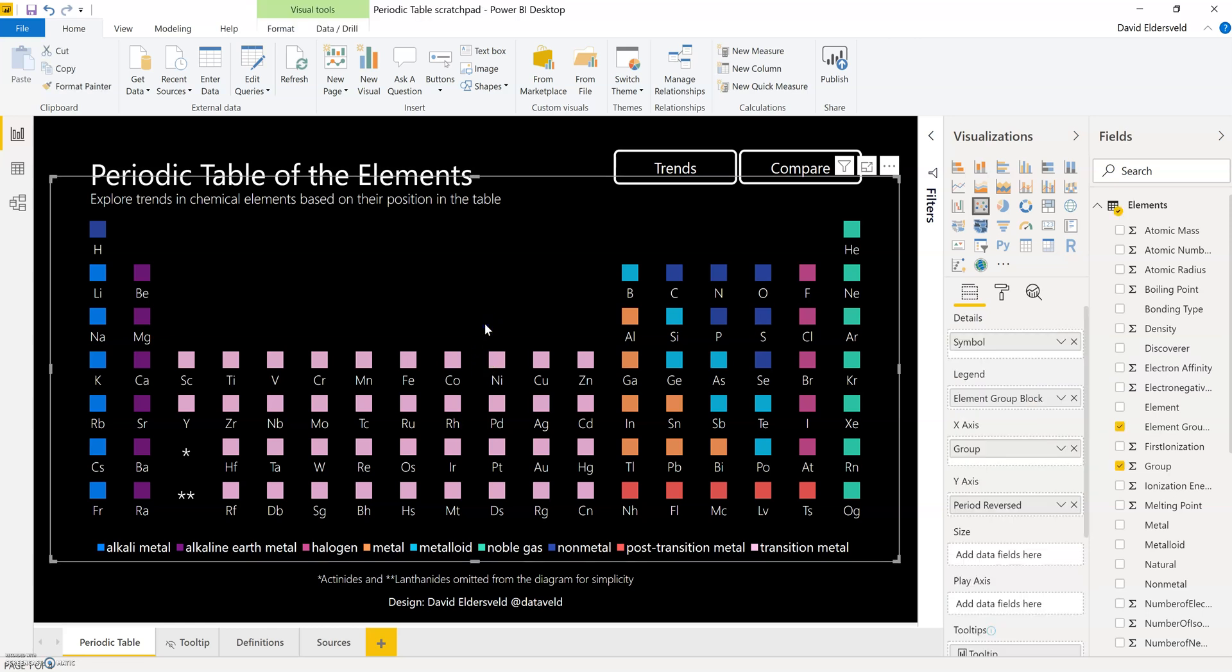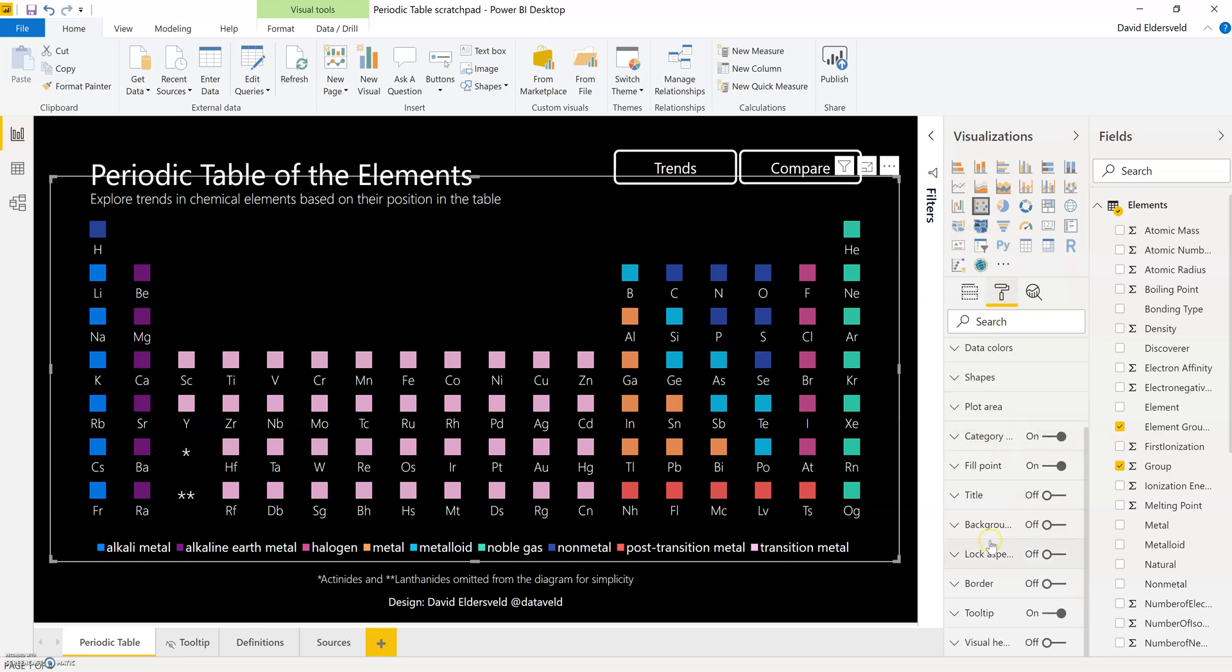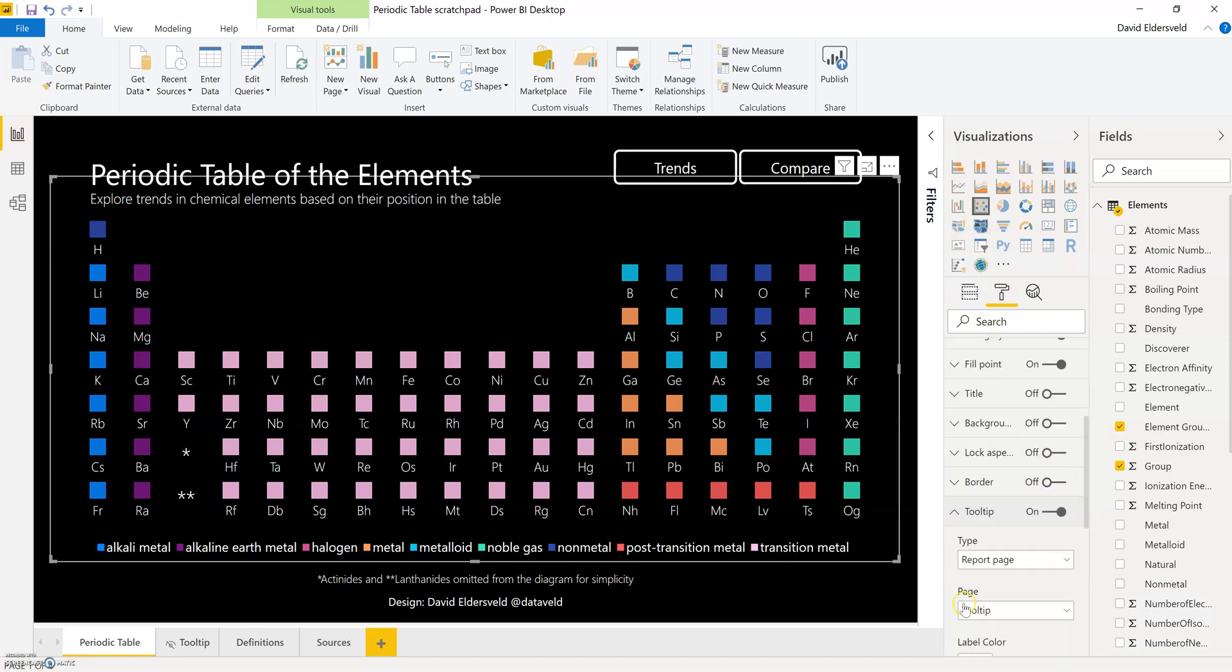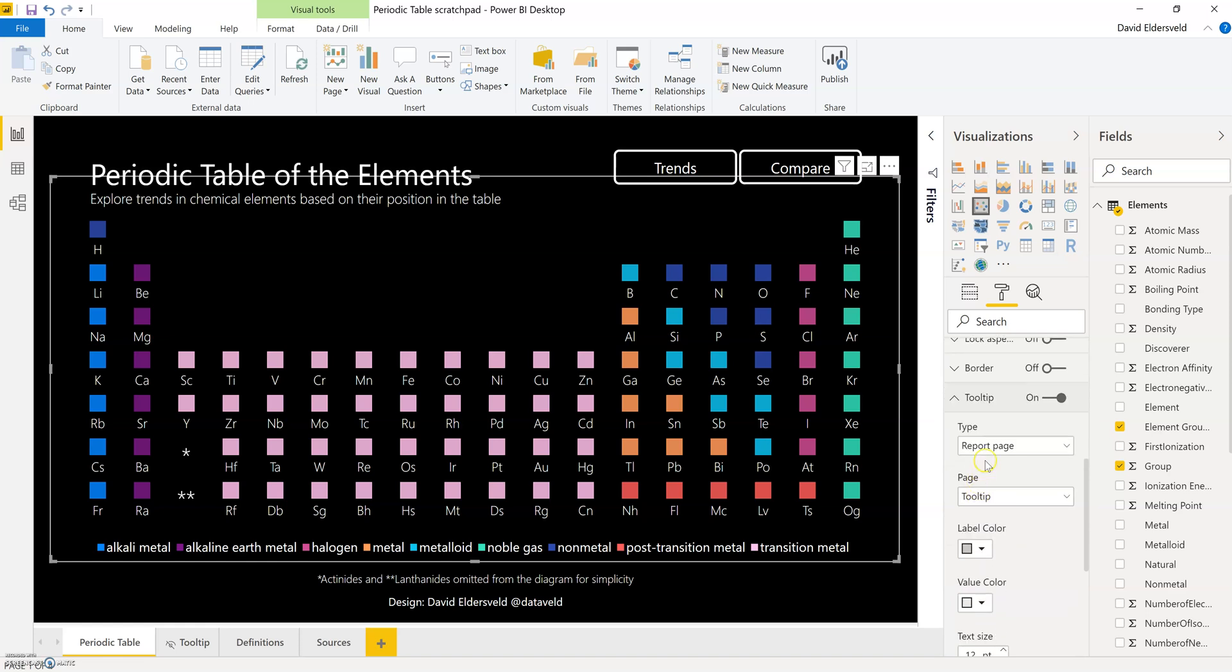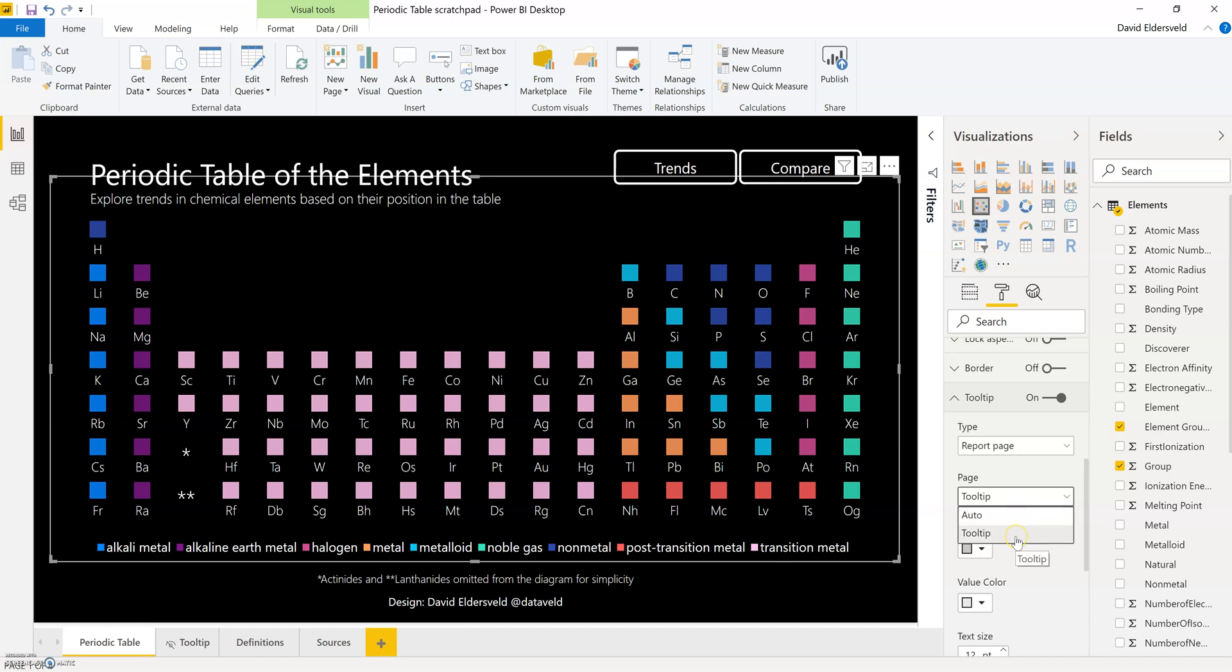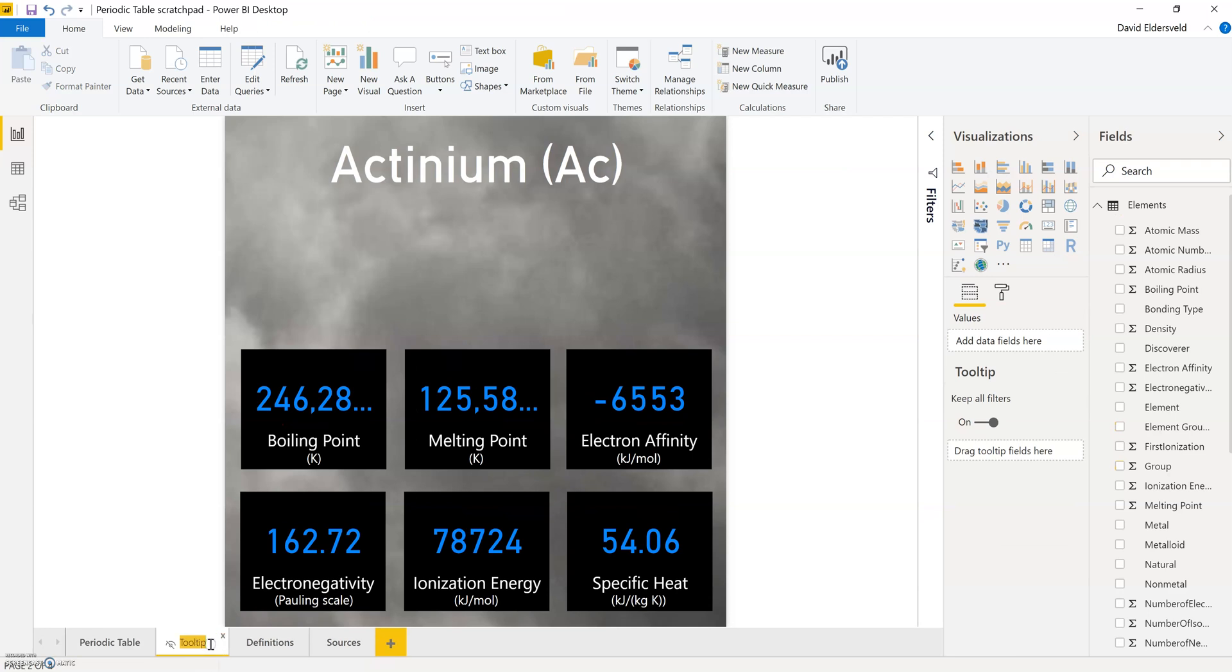To set it up with a scatterplot I simply need to come in and choose the scatterplot visualization, go to format and then scroll down. And here under the tooltip area that I expand I simply needed to change the default and instead choose the report page selection, and then change the name to tooltip which corresponds to the name of the page. If I had changed it to any other page name you would see that reflected here.